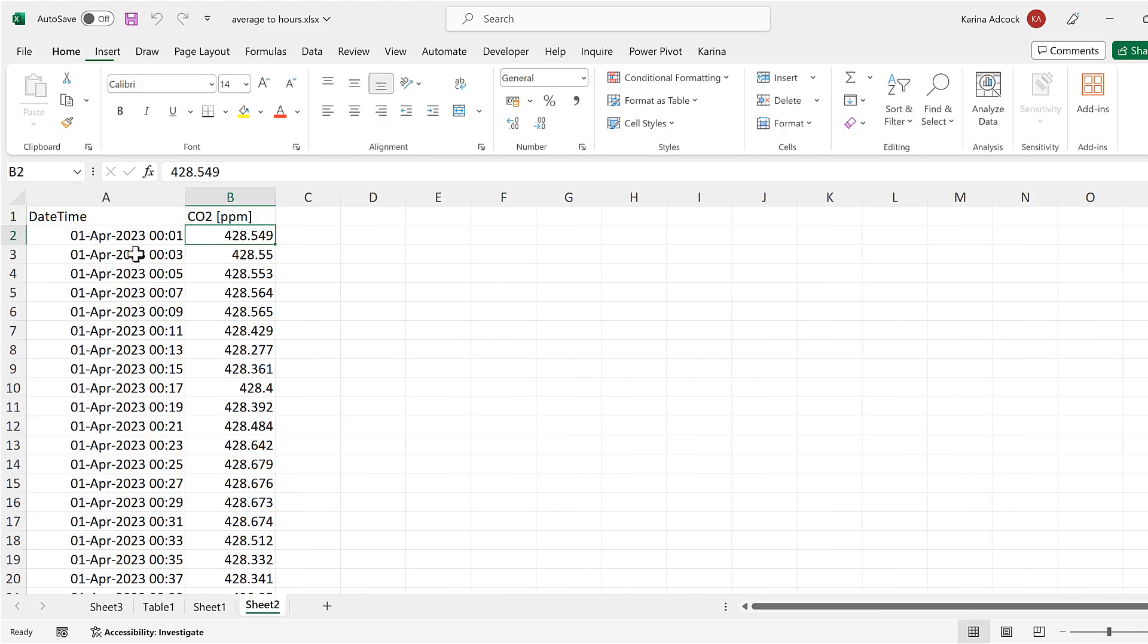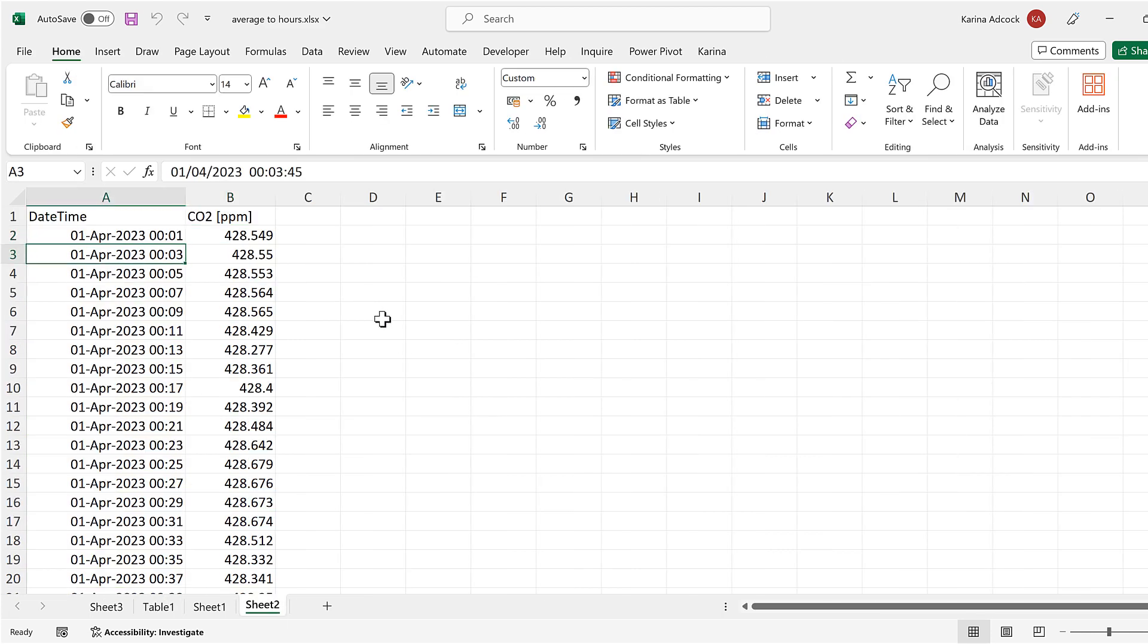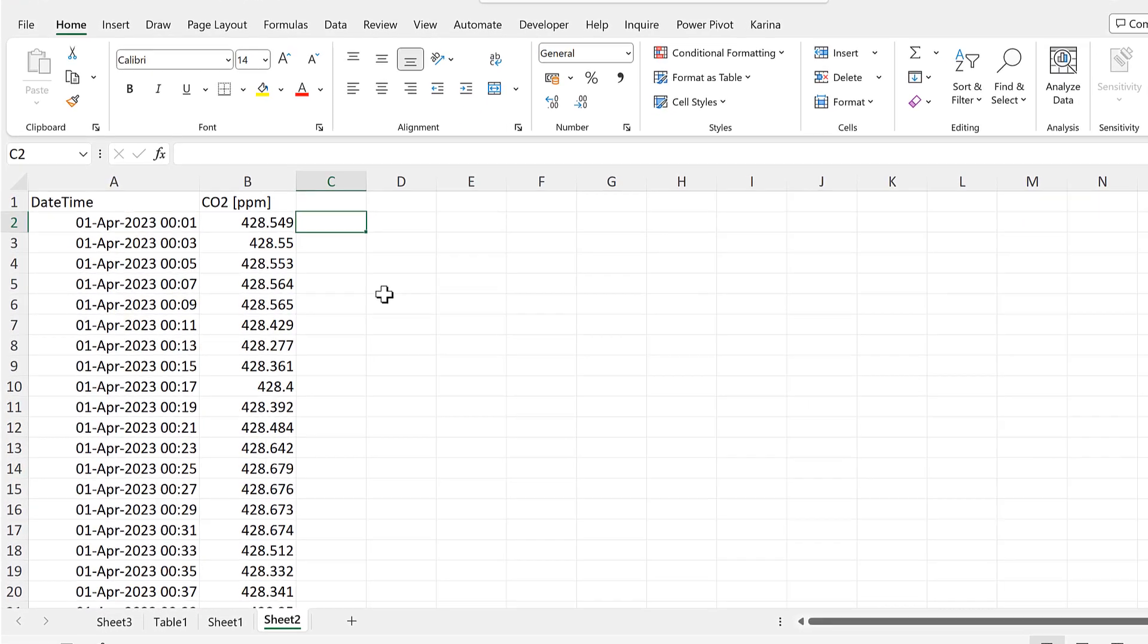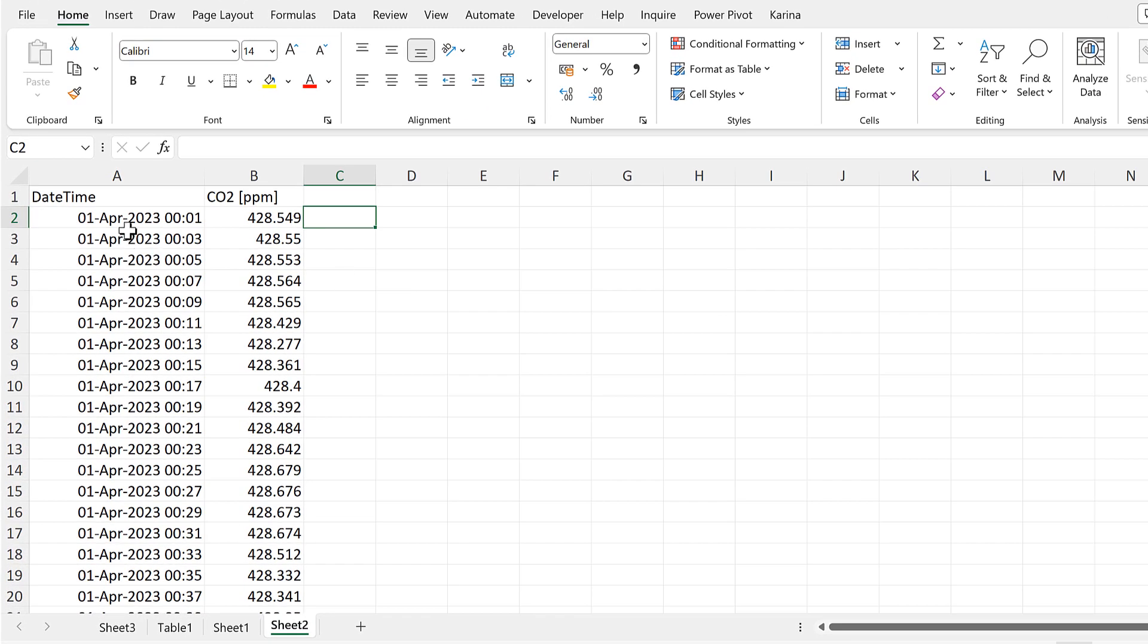For the final method, we will be using a formula. So the first thing I need to do is get the Date and the Hour from the Date and Time column.